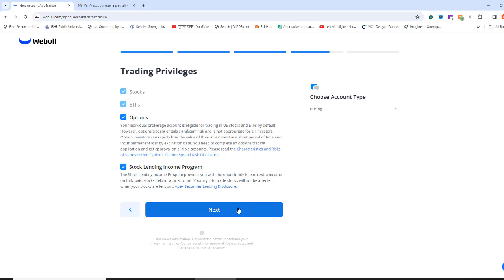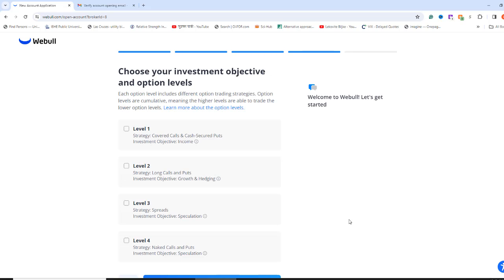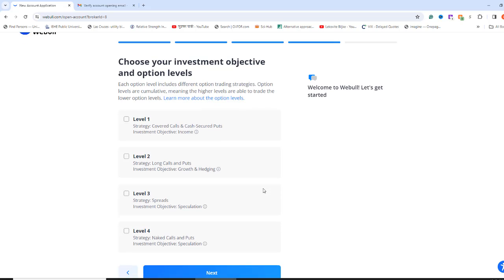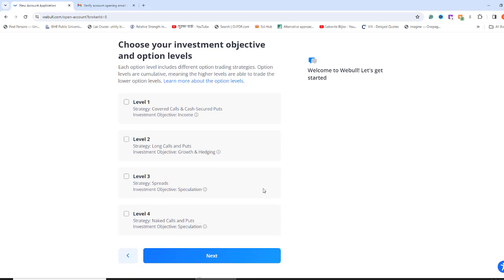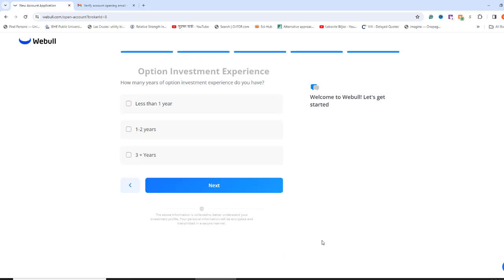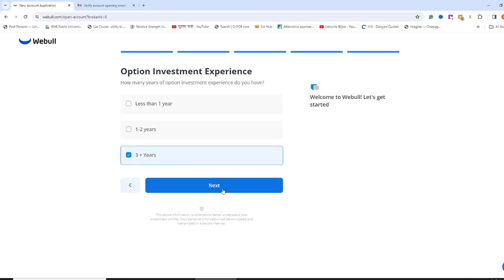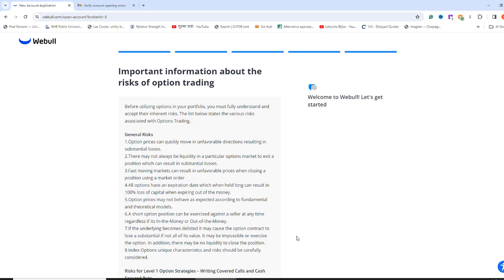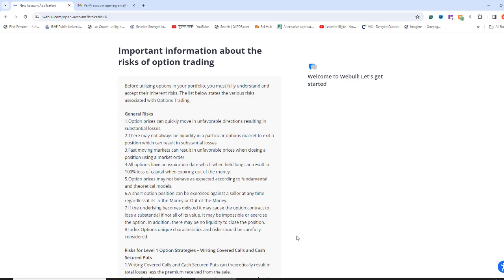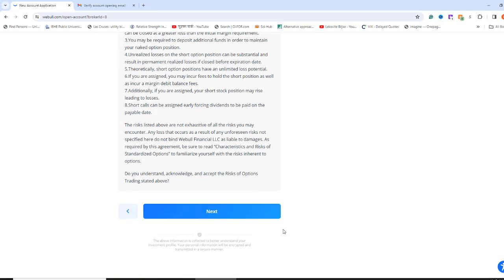Because I checked options trading, it is now asking me what level of option approval I want. Remember, you can always apply for this later. But I am going to do it now. I will apply for level 3 options and then hit Next. I am going to select 3 plus years of options trading experience. If you have applied for level 3, you may not get the approval if you select less than 1 year. At the end of the day, it doesn't matter whether you have the experience or not. You are going to learn it anyway.